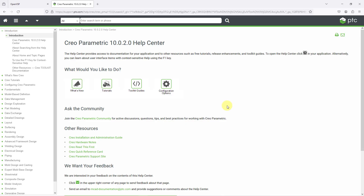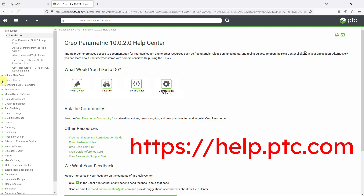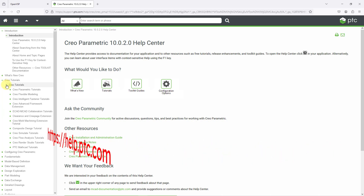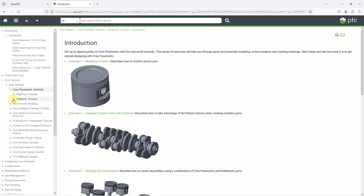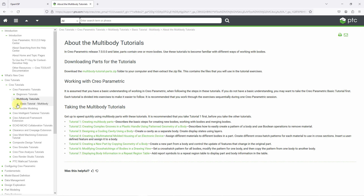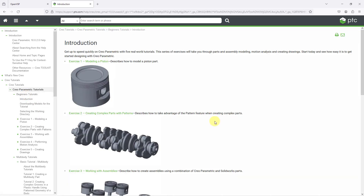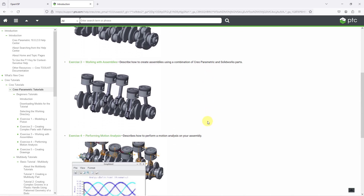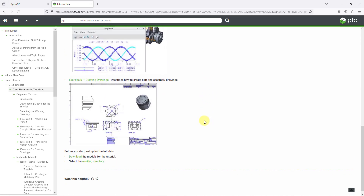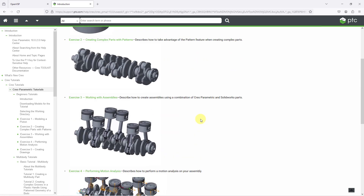You might be aware that in the help center for Creo Parametric, there are a bunch of tutorials and those tutorials have free models that you can download. For example, if I go to the Creo Parametric tutorials, especially the multi-body tutorials, you can find a bunch of really neat files — for example, this one on designing a cavity. This one is quite complicated but neat. Also, in the beginner's tutorials, you can see that there are quite a few neat assemblies that you can download and create various assembly work with.